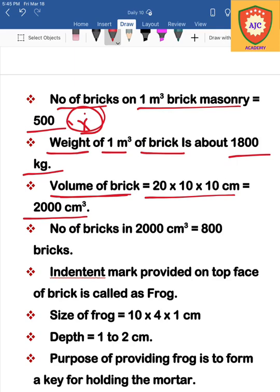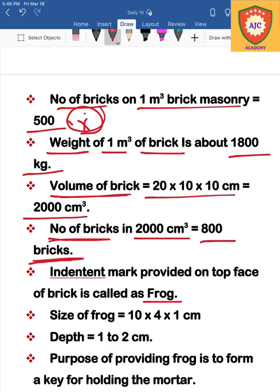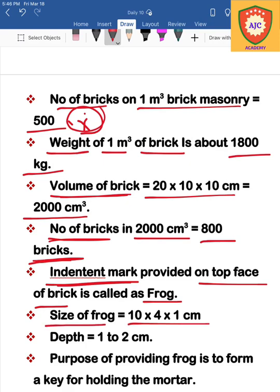The volume of one brick: using the nominal size of 20×10×10 cm, the volume equals 2000 cm³. Next is the frog. The frog is a mark on the top surface of the brick. The size of the frog is 10×4×1 cm, and the depth of the frog is 1 to 2 cm.